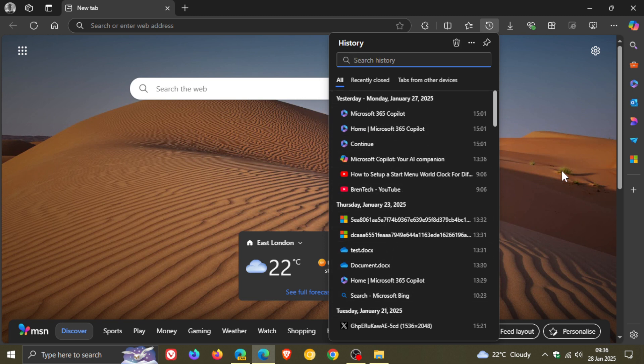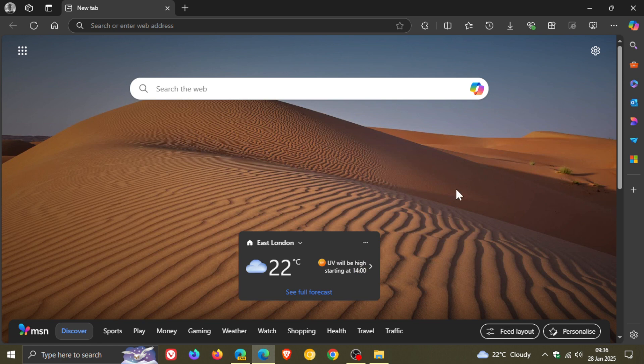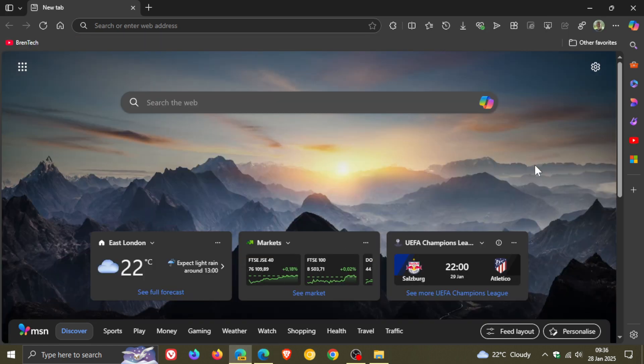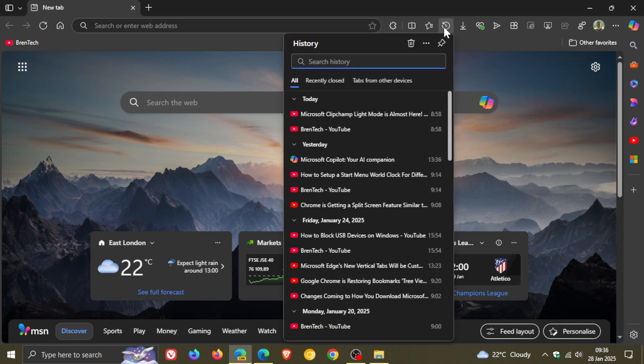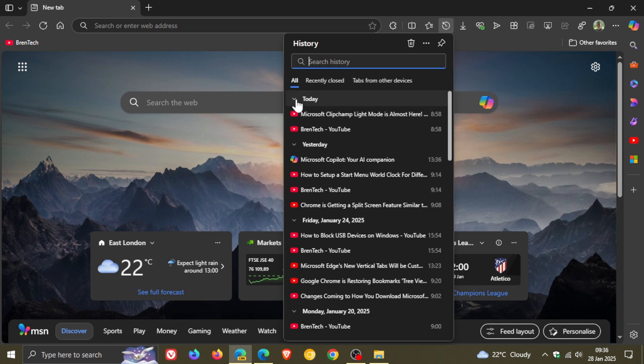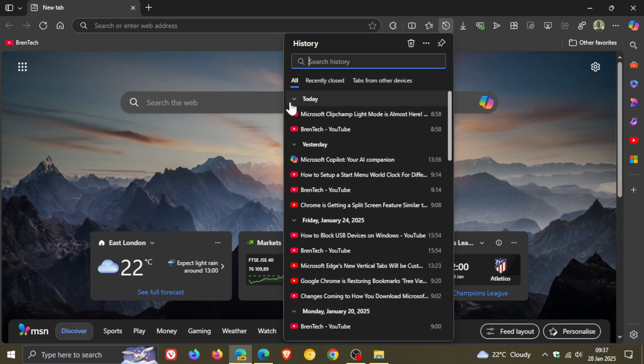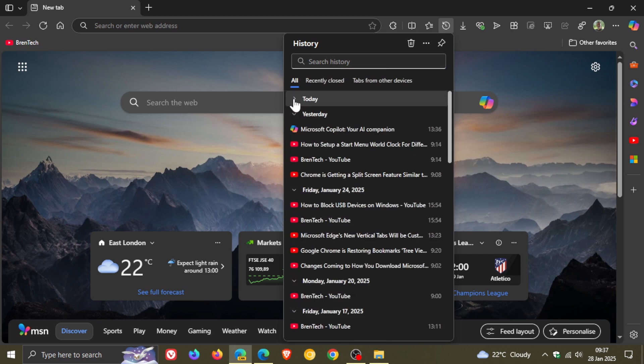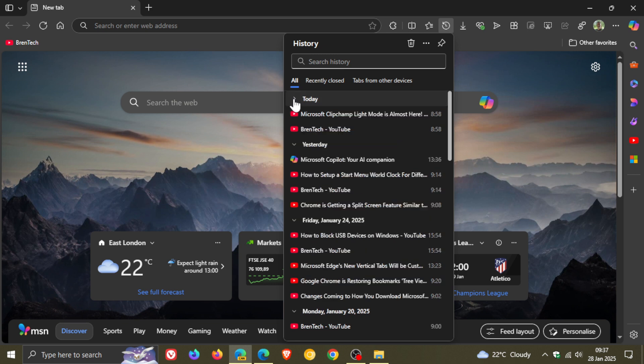Now this could all be said to change and if we head over to Edge Canary 134 which is the latest preview version and I head to my history hub, here we can see a very small yet significant change where there seems to be a tree view that has now become available in this early preview version where you can collapse and expand the different history for that day.